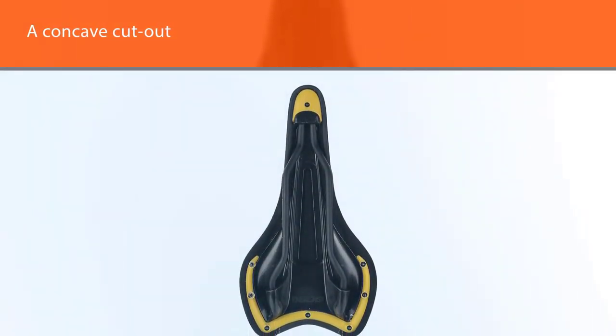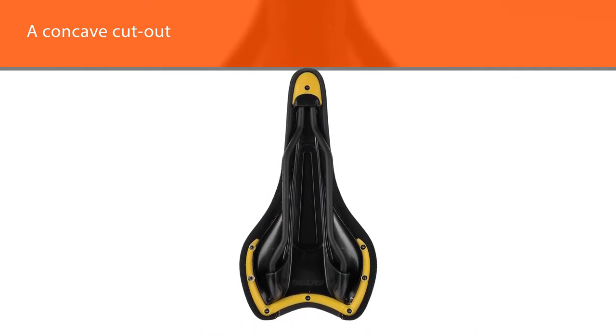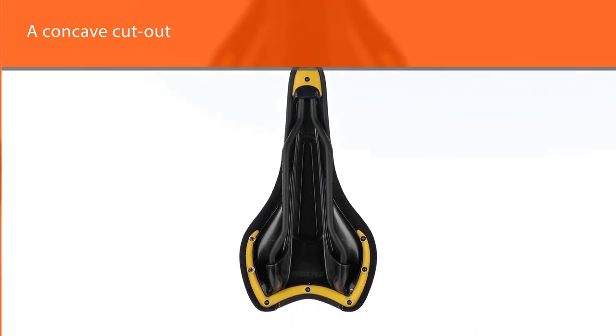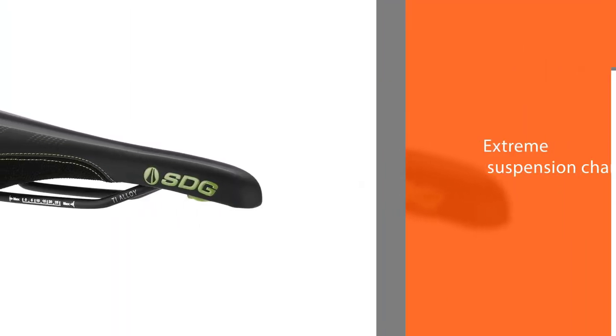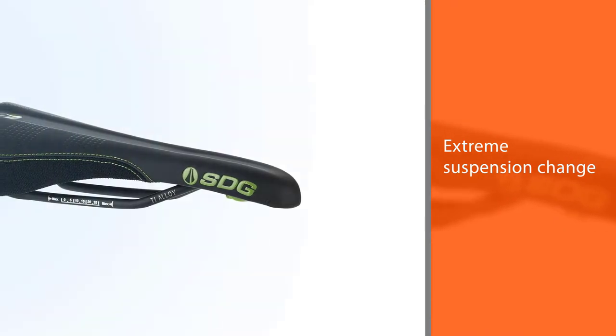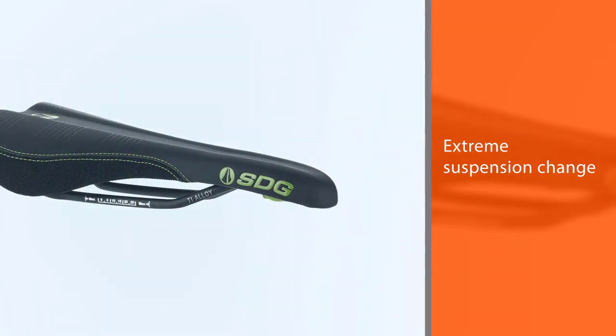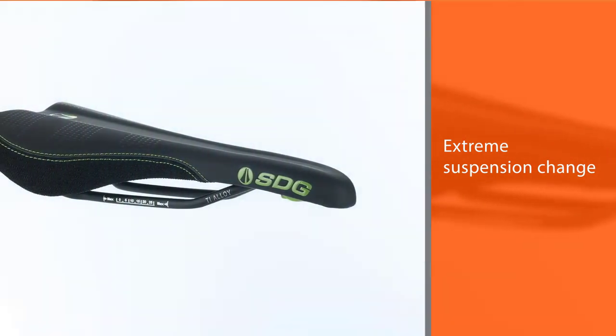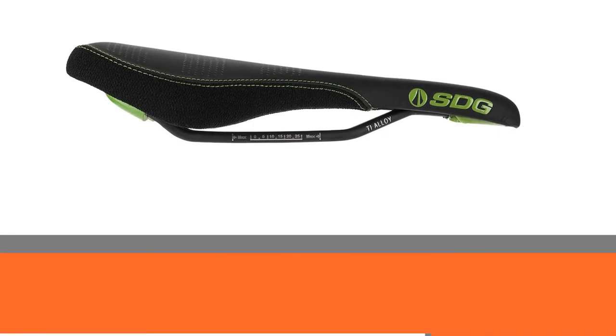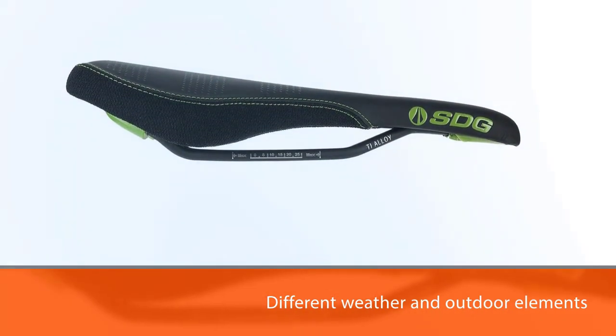In addition, there is a concave cutout in the rear of the seat intended to prevent scuffing from the back wheel with extreme suspension change. The seat shape will help distribute the rider's weight while the upholstering is tough and will withstand different weather and outdoor elements.